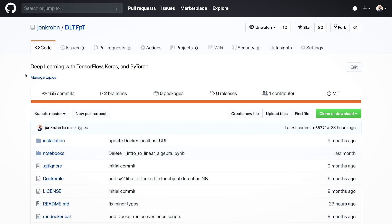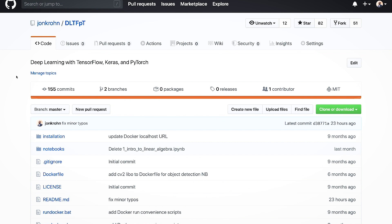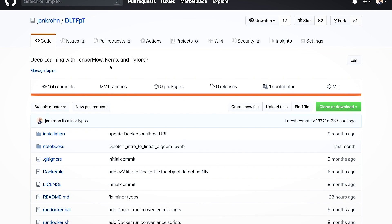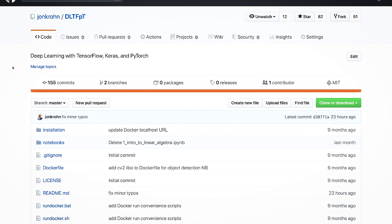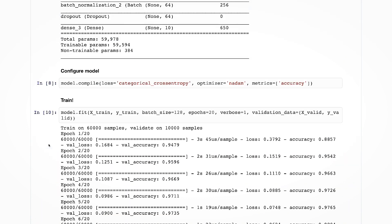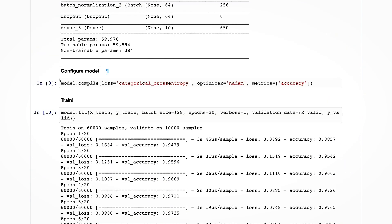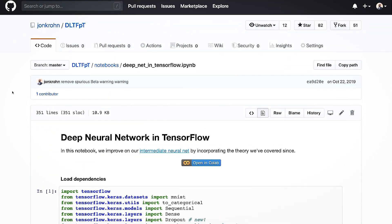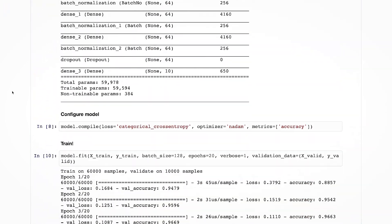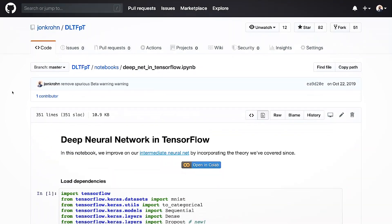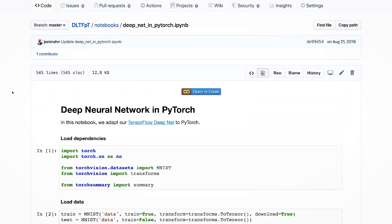Let's have a look at some of the notebooks. We have this code repository, deep learning with TensorFlow Keras and PyTorch that I created. In the notebooks directory, you'll find tons of different notebooks. The ones that we will be building towards in this particular four-hour class will be the deep net in TensorFlow notebook, as well as the deep net in PyTorch notebook.